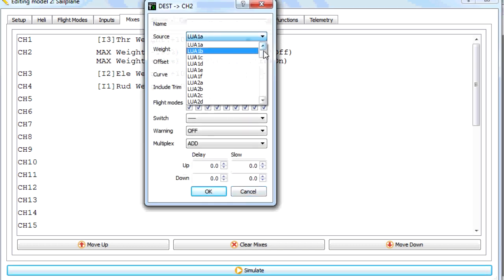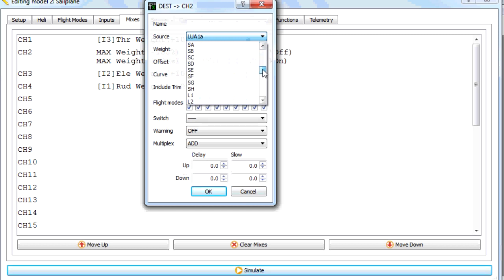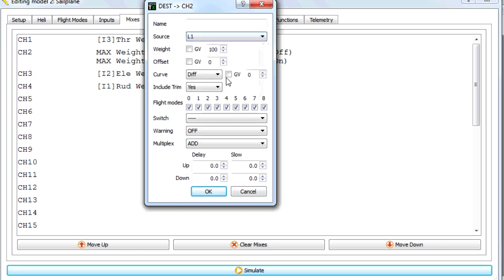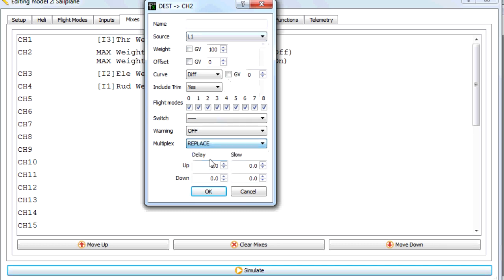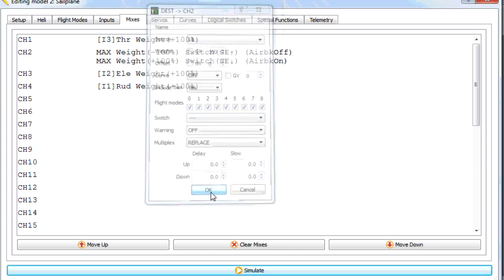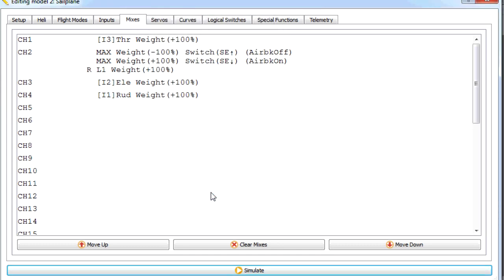The source will be logical switch 1, because that's the one that's doing the sensing. And we're going to say that it's going to replace the value with 100%. So it's going to completely overwrite the channel value when L1 is on.